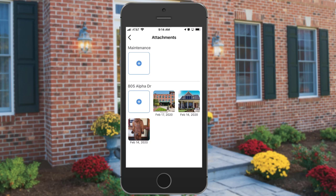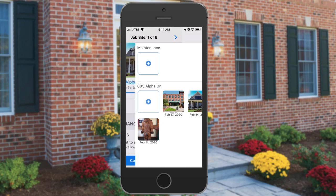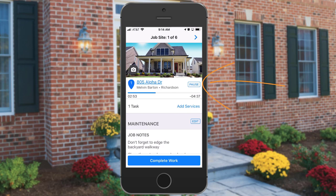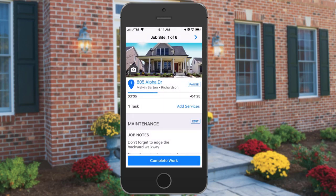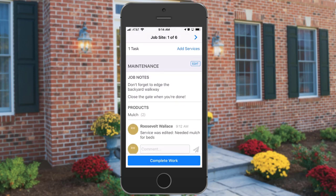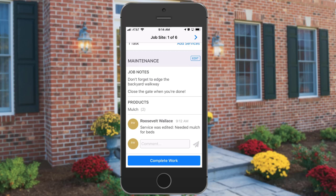Back on the job site, there are a couple of other things you can do, such as pause the service if necessary. Again, it will prompt you to leave a note. And at the bottom, you'll be able to see your job notes.